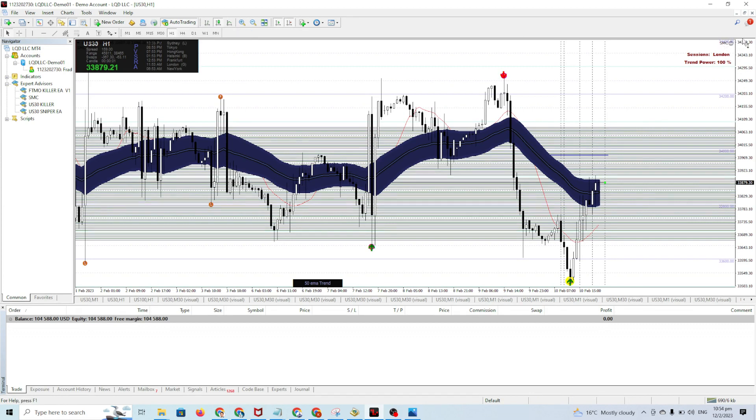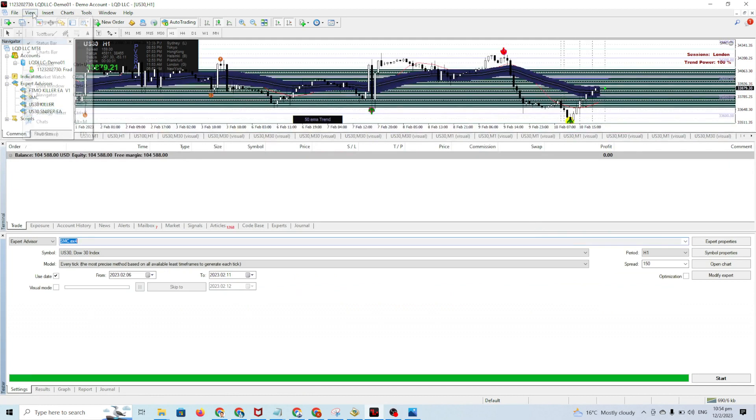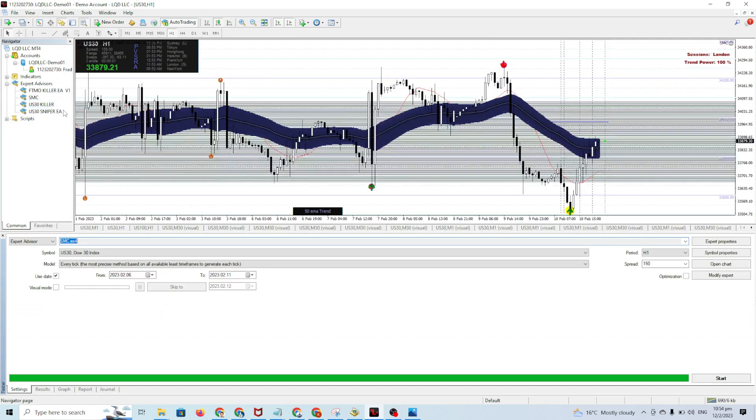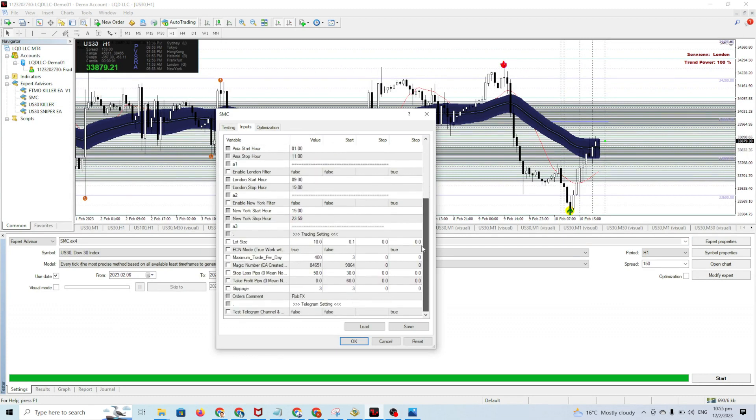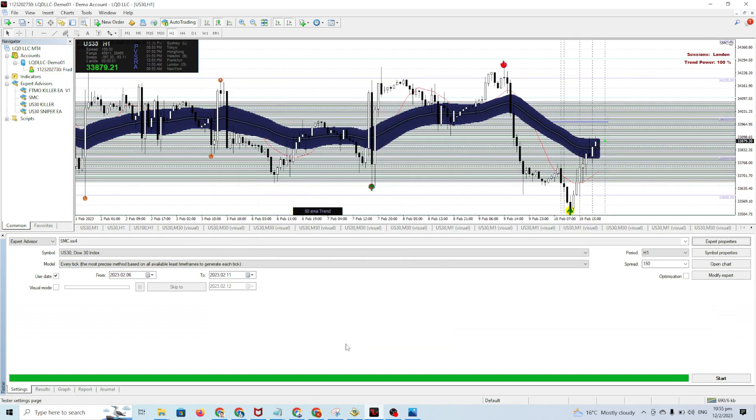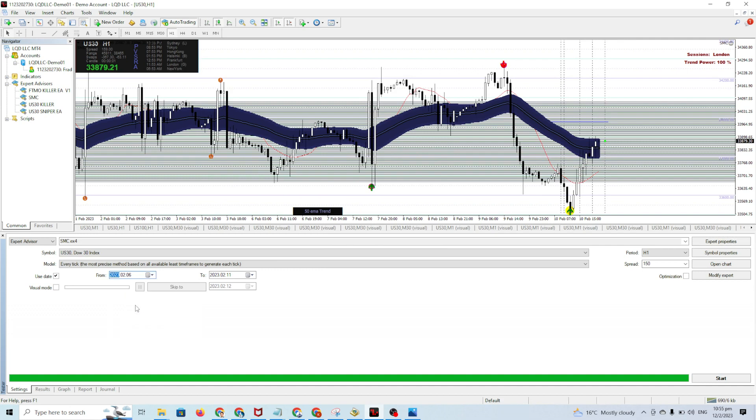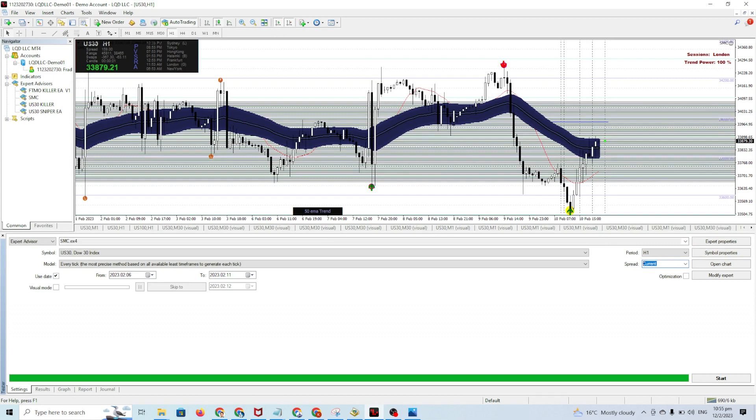How do you run the backtest? You go to View, Strategy Tester. You need to load the set file. I'll give you an example. I backtest last week from February 6 until February 10. I'll skip visual mode to make it fast. For spread, if Current is not working, you need to find the spread of your broker. In this broker, the spread for US30 is 150. Then start.